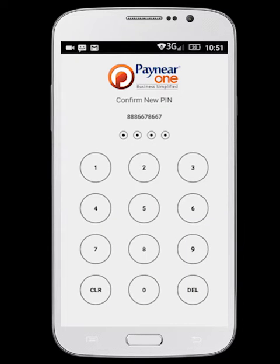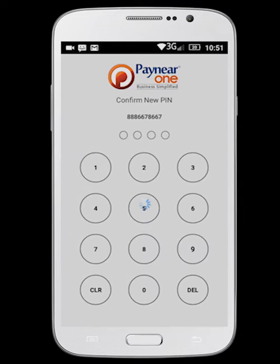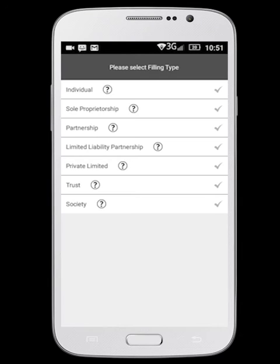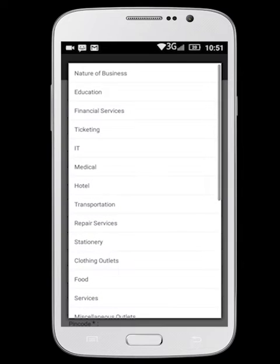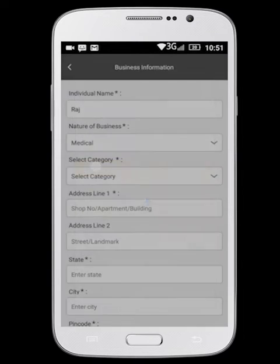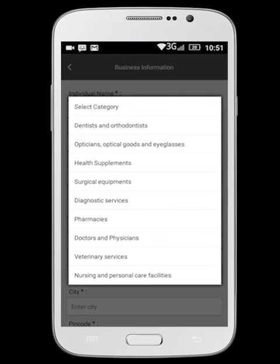You need to create a four digit pin number for security reasons. Select your filing type. Make sure you enter all the required details.